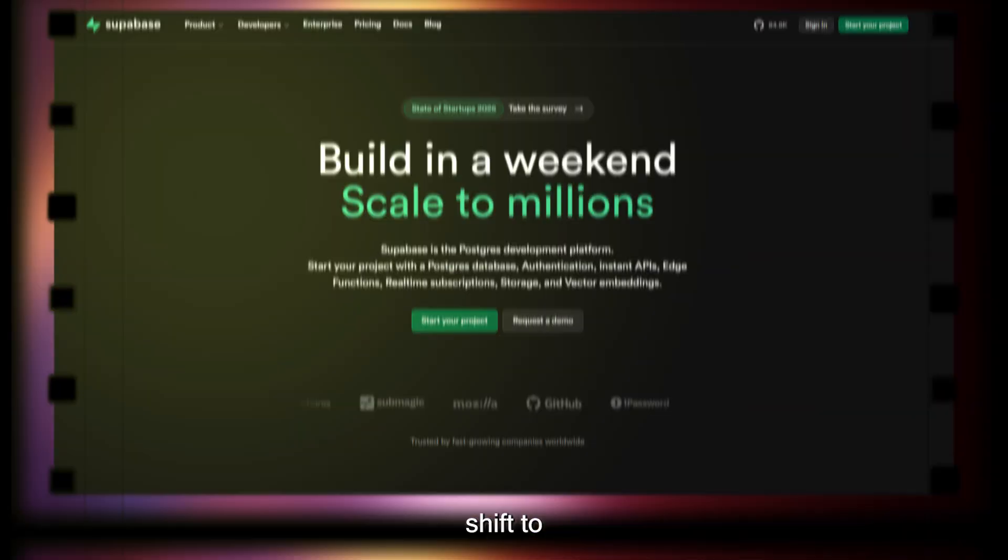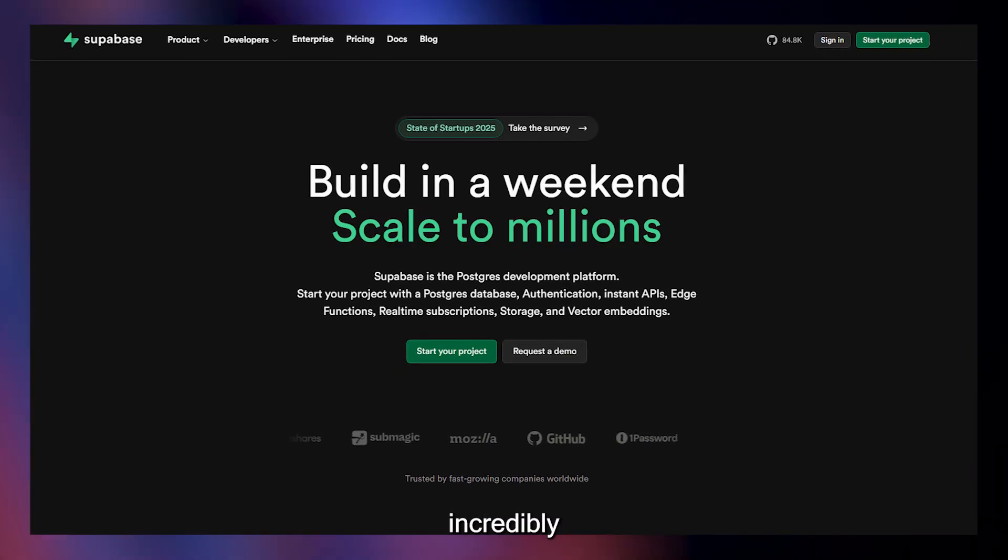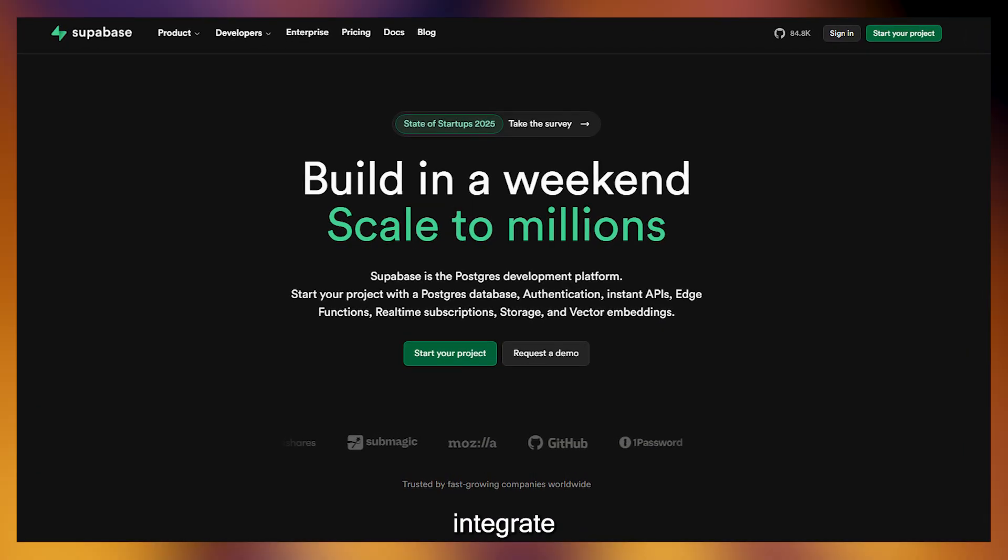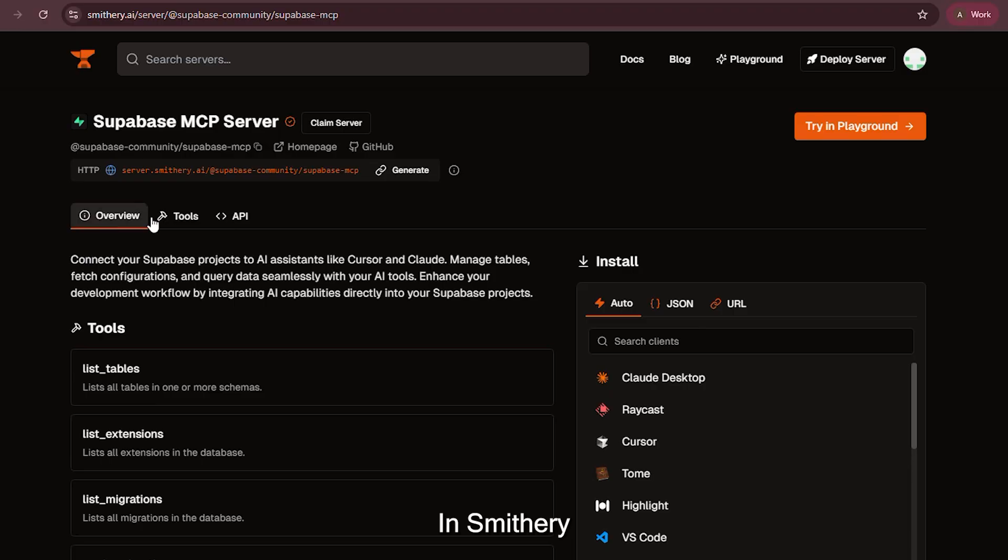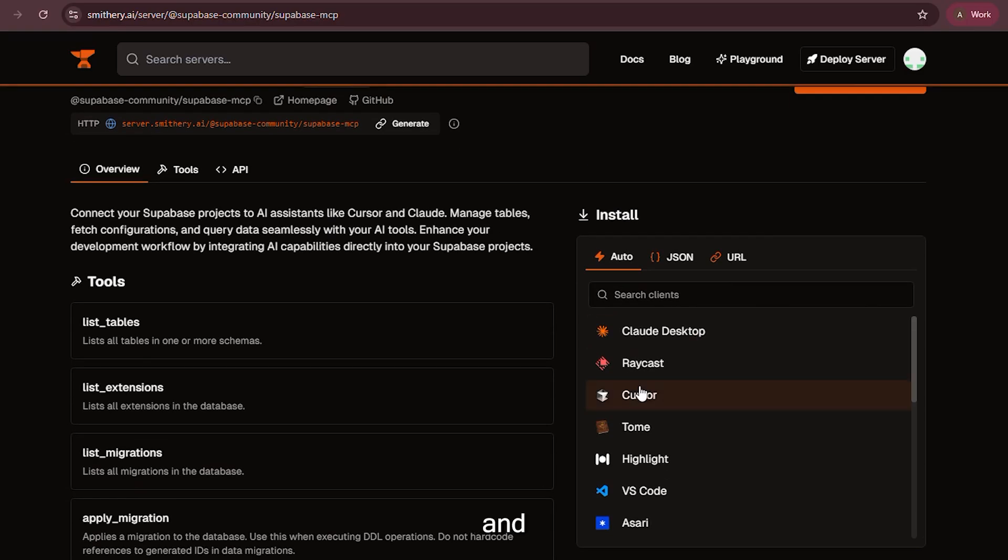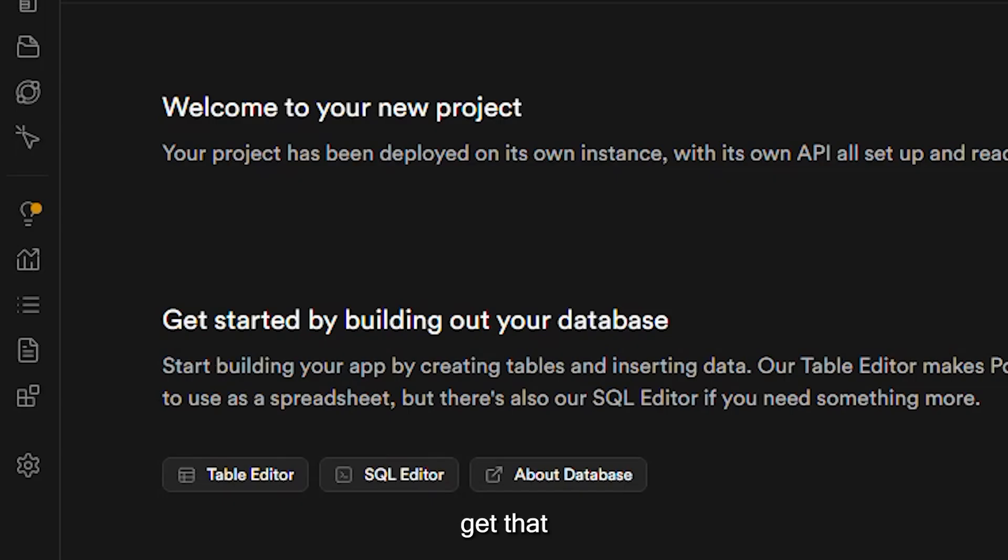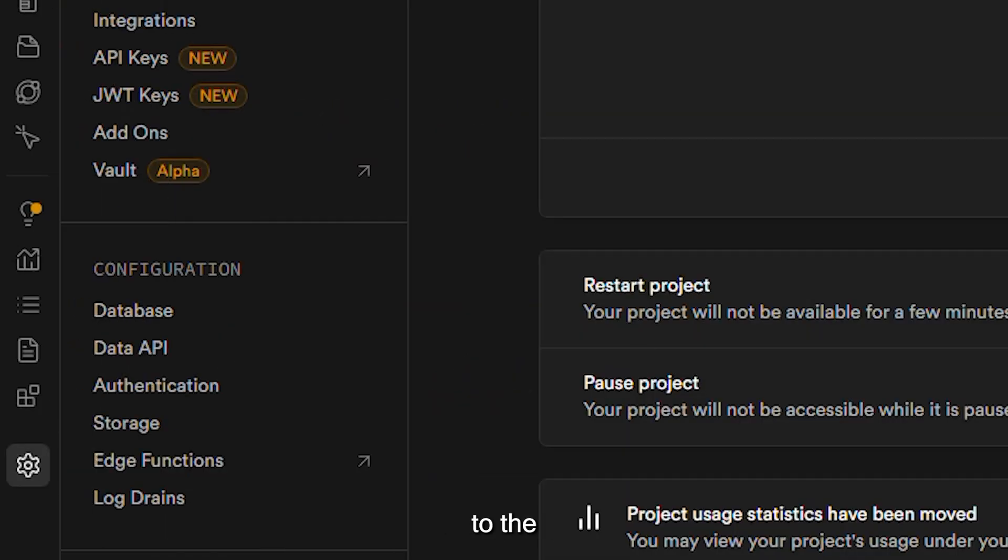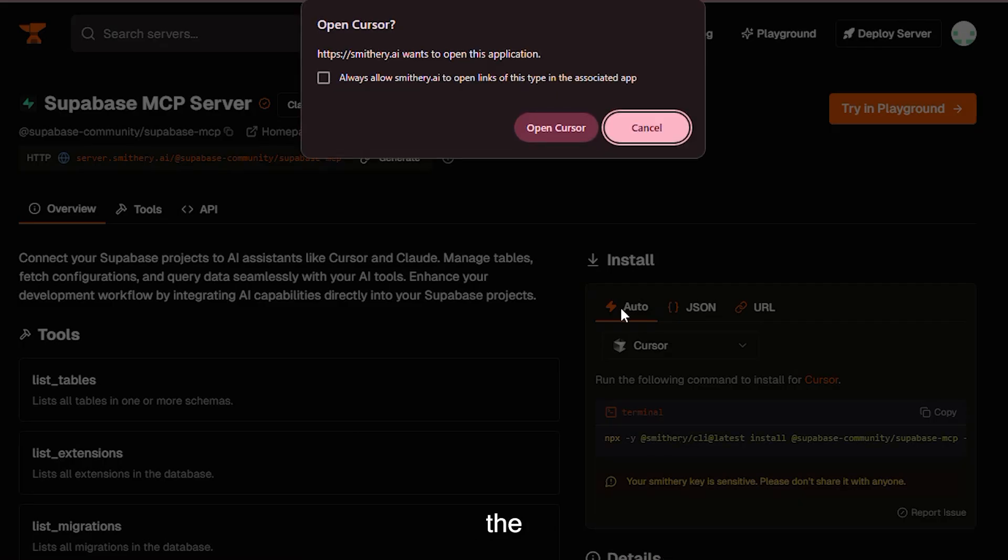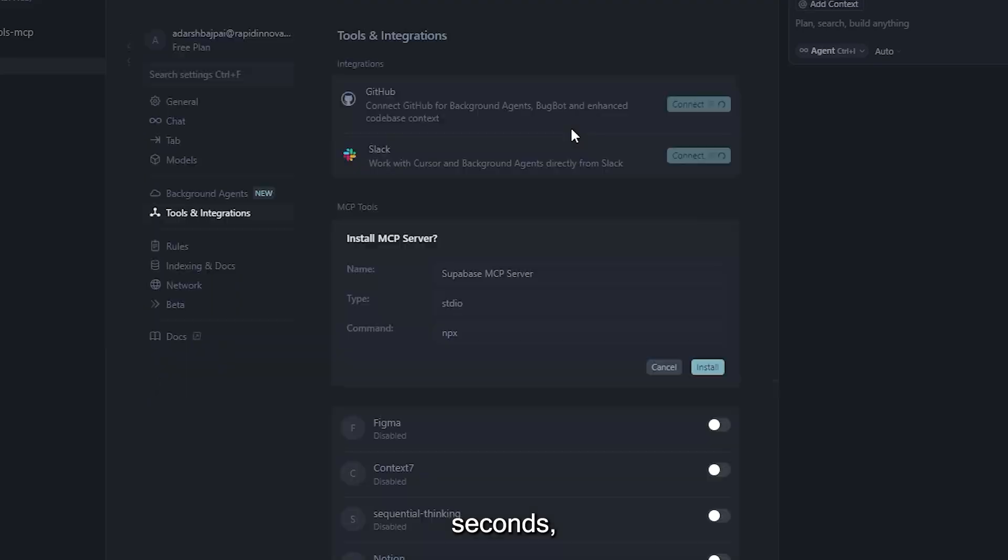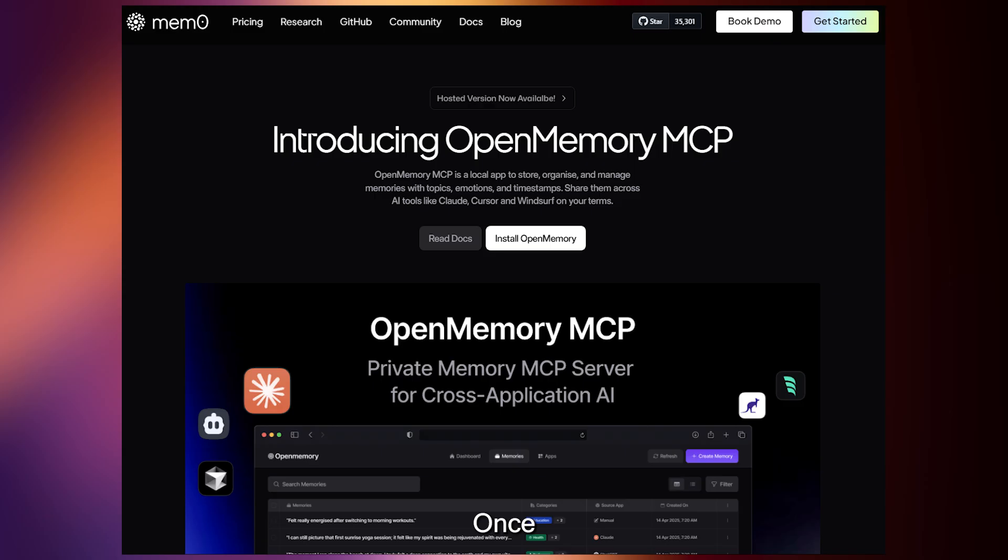With that installed, we now shift to Supabase, which is incredibly useful when you want to integrate real-time or structured data into your AI flow. In Smithery, open the Supabase MCP server module and initiate the install. Choose Cursor, and it'll ask for an access token. You'll get that by logging into your Supabase dashboard, opening your project settings, and navigating to the API section. Copy the key, paste that key into Cursor. Approve the install, and in a few seconds, Supabase becomes part of your intelligent agent.